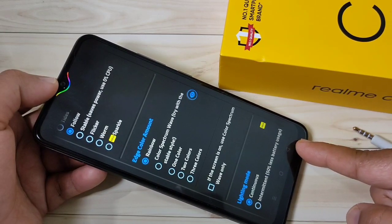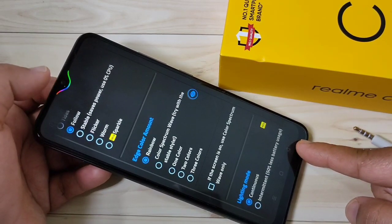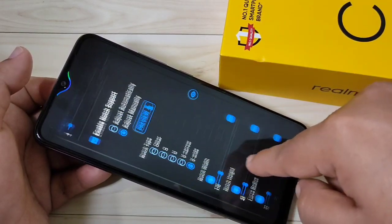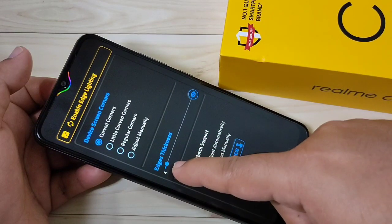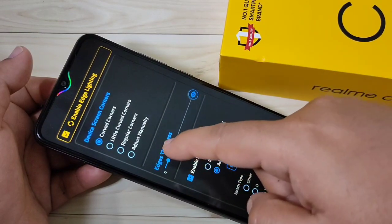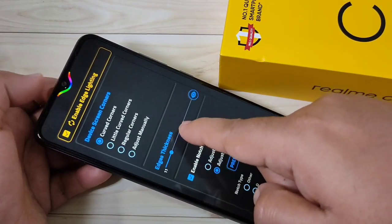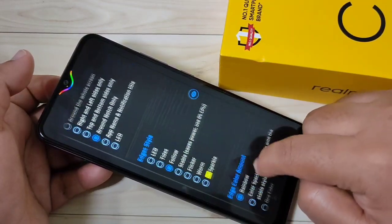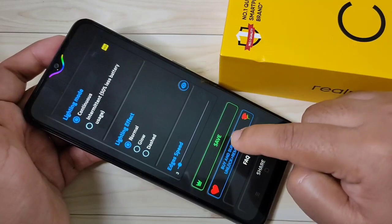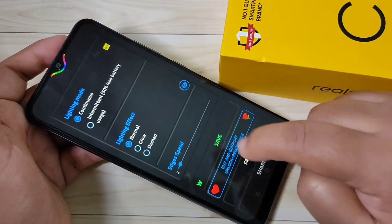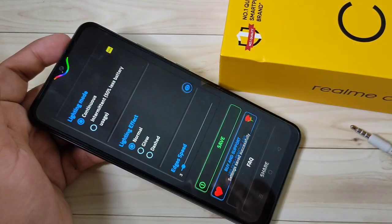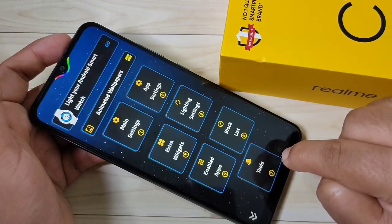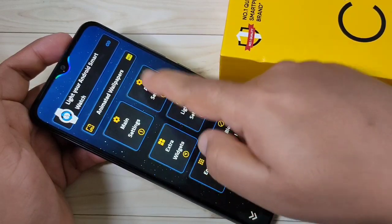If you want to increase the thickness of this notification light, scroll up. Here you can see the option Edges Thickness — you can increase this and see the change. Then scroll down and tap on Save. Settings saved successfully. Then go back and tap on App Settings.